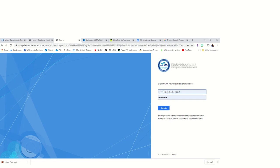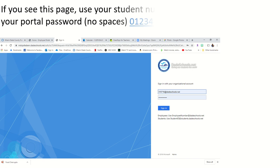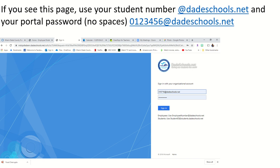Here you will use your school email, which is just your student number at dateschools.net with no spaces, and you will put that in this space here. In the next box, you will put the same password that you logged on to the portal with.